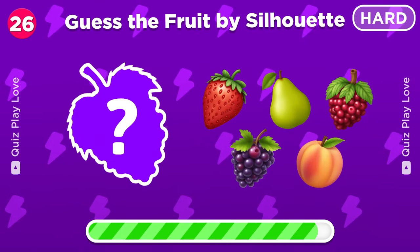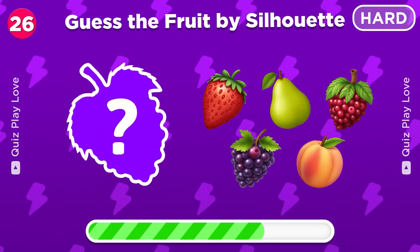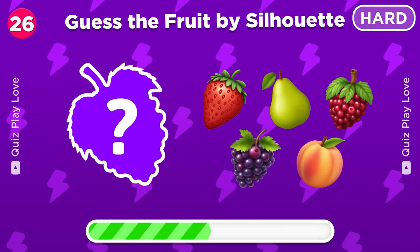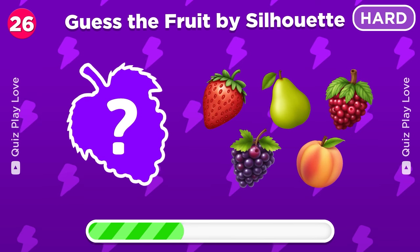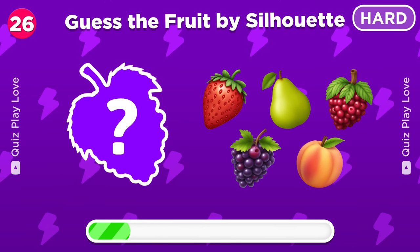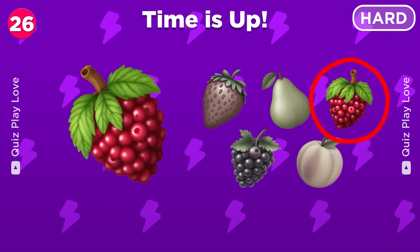It's time to guess the fruit from this silhouette — let's see if you can. Wow, it's a raspberry!